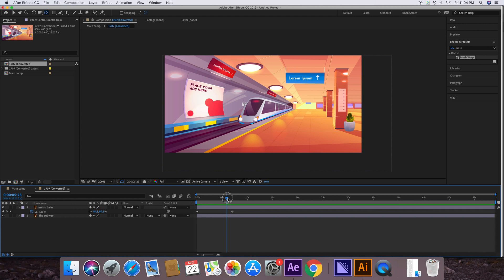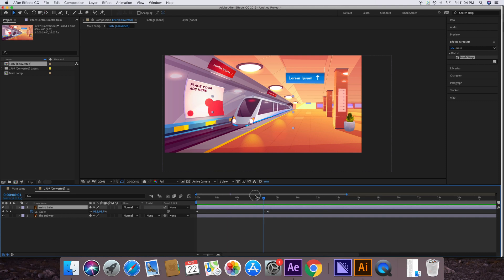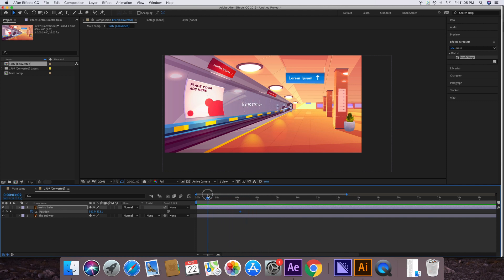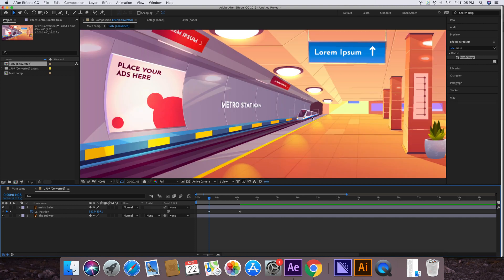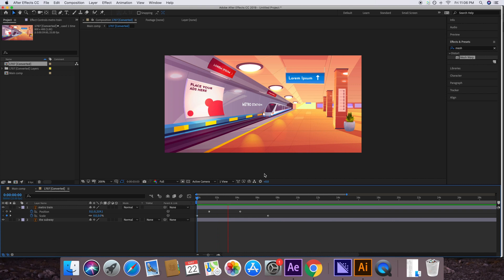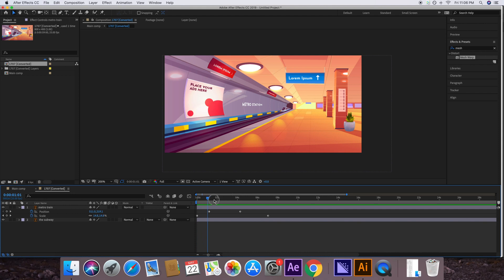The train is not sitting on the rail. Move to the point in the timeline where the train looks like it's on the rail — around the four-second mark it's feeling correct. Press P to access Position and keyframe that value, since after this point it already looks good on the rail. Before that point, bring the layer down so the train sits on the rail. Press U to see both keyframes — yes, it now looks like the train is on the rail.